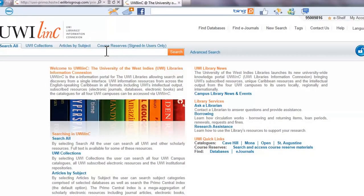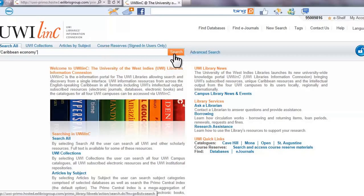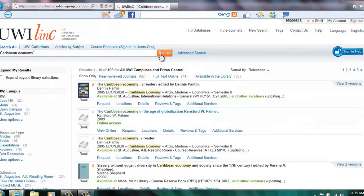Let's start with a basic search for information on Caribbean economy. Enter your search string as follows: Caribbean economy in the Search All box, and click Search.